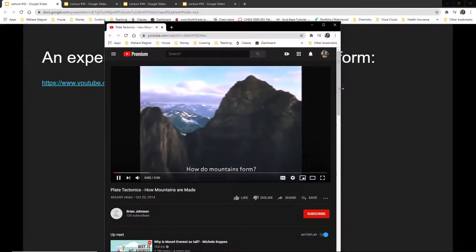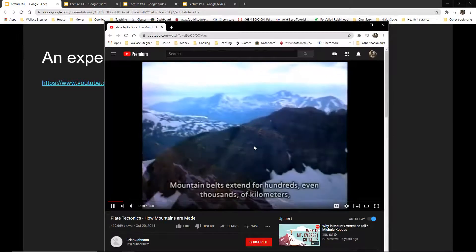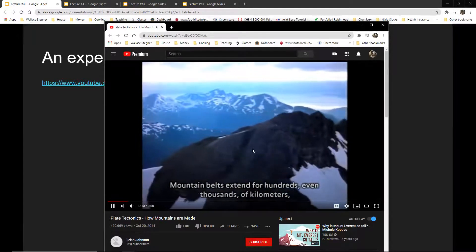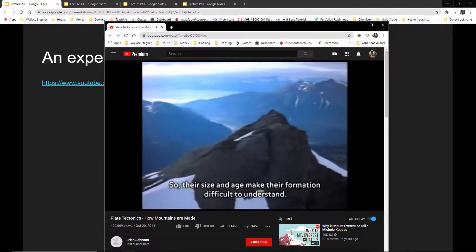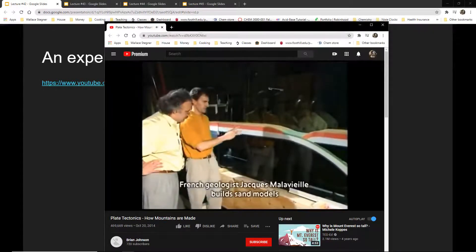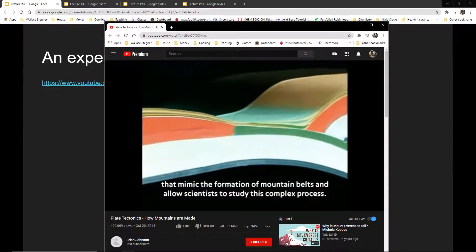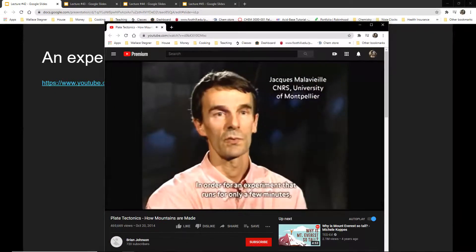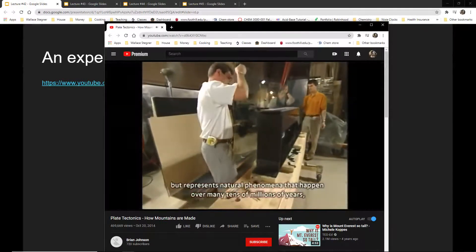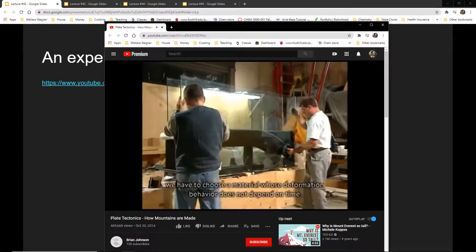We see mountains in just a moment of time, but they form over millions of years. Mountain belts extend for hundreds or even thousands of kilometers and their structures penetrate deep into the earth. Their size and age make their formation difficult to understand. French geologist Jacques Malavieille built sand models that mimic the formation of mountain belts, allowing scientists to study this complex process in an experiment that runs for only a few minutes but represents natural phenomena happening over many tens of millions of years. The material chosen must have deformation behavior that does not depend on time.